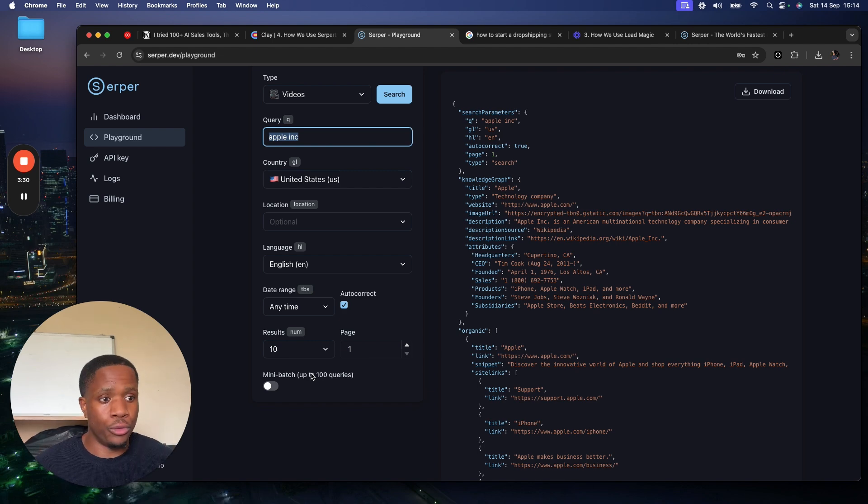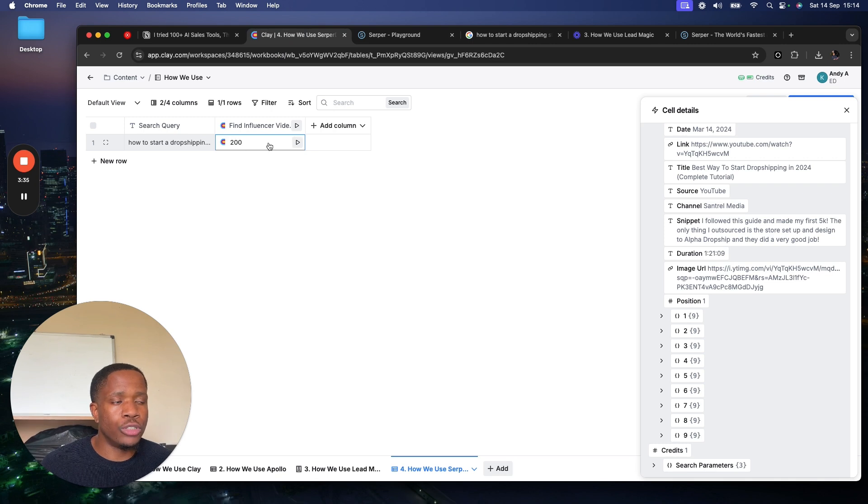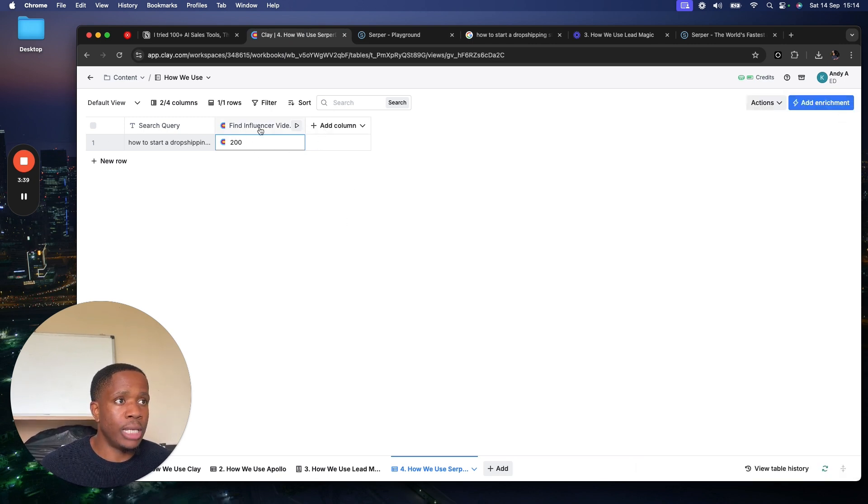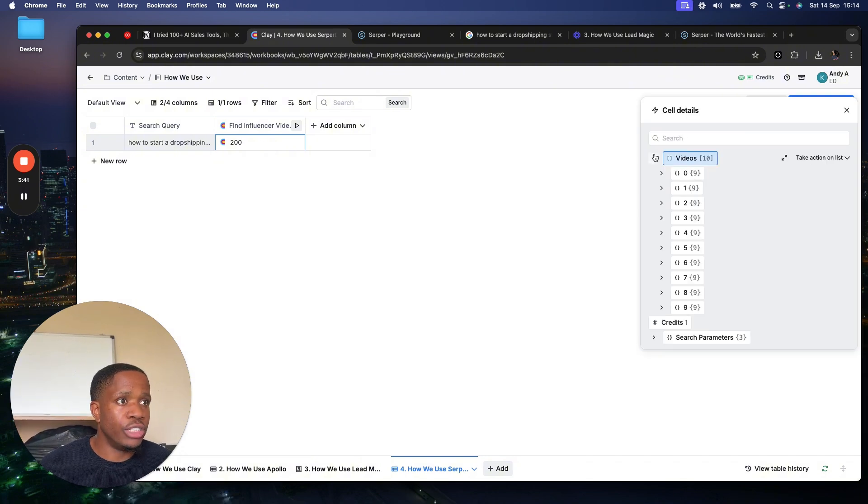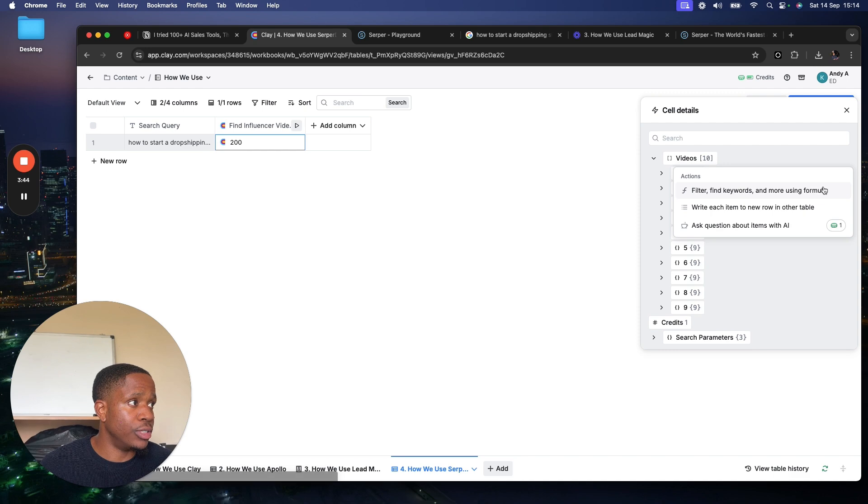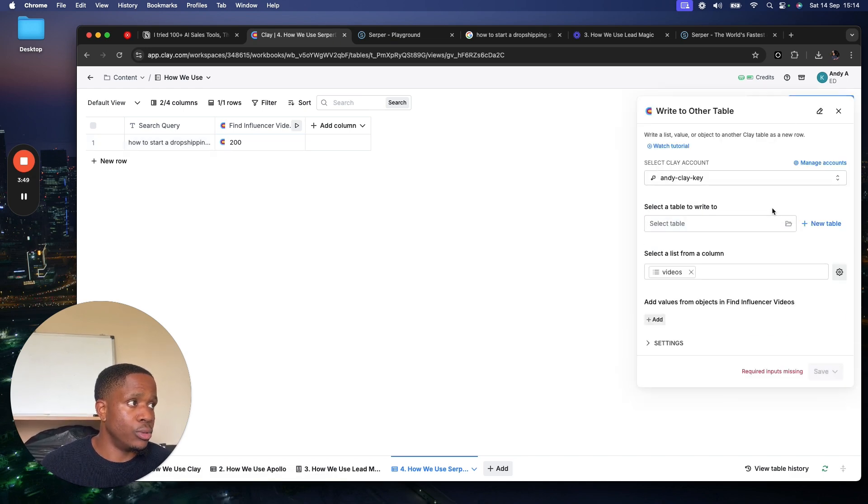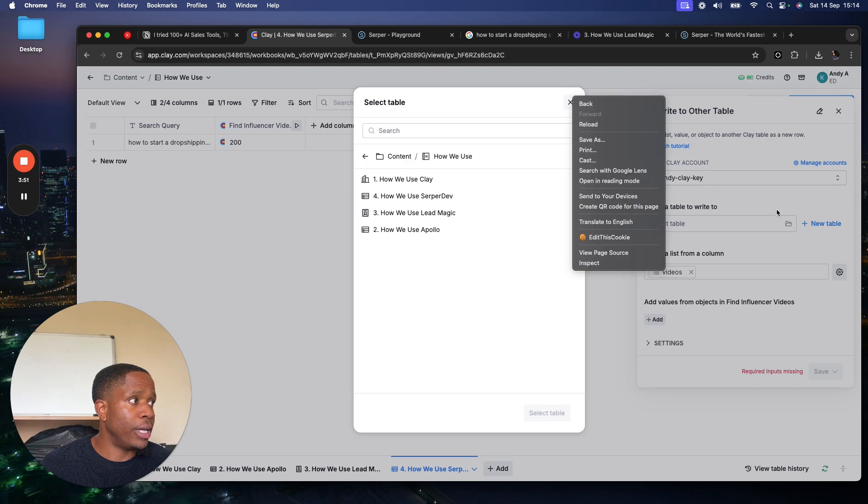Now this isn't very helpful though, so what you can actually do is you can write all of these people to a table. You can literally just come here and just take action on the list, write each item to a new row in another table. So we can make a new table, a blank one.